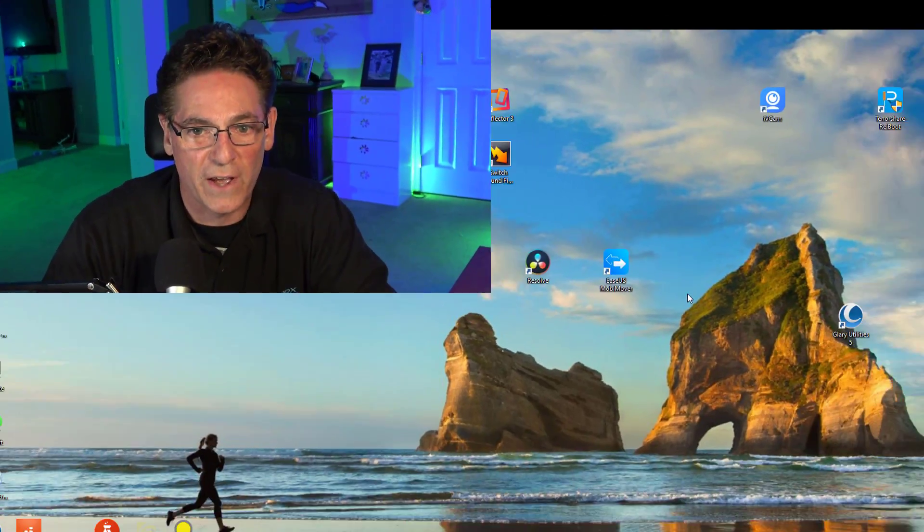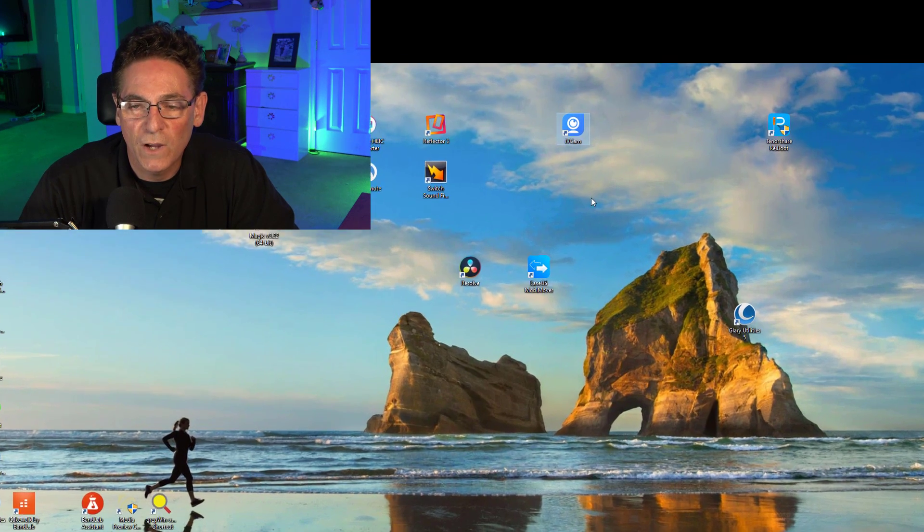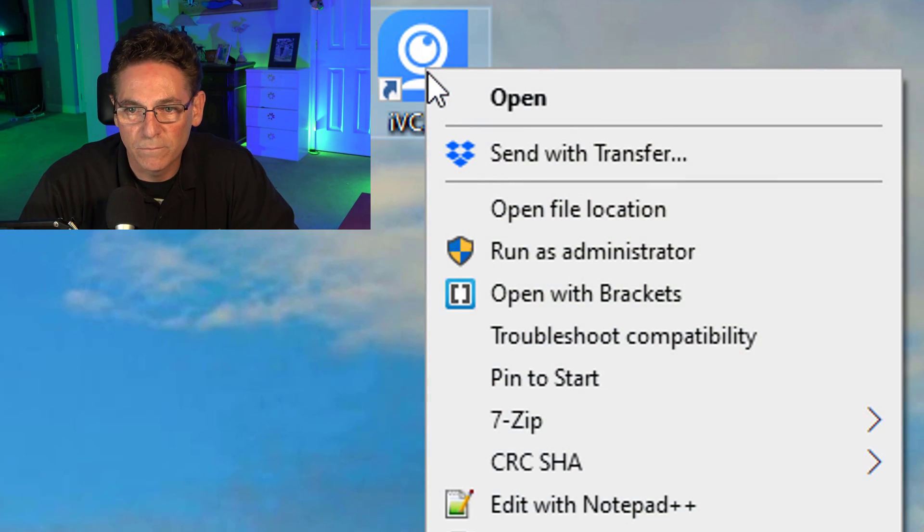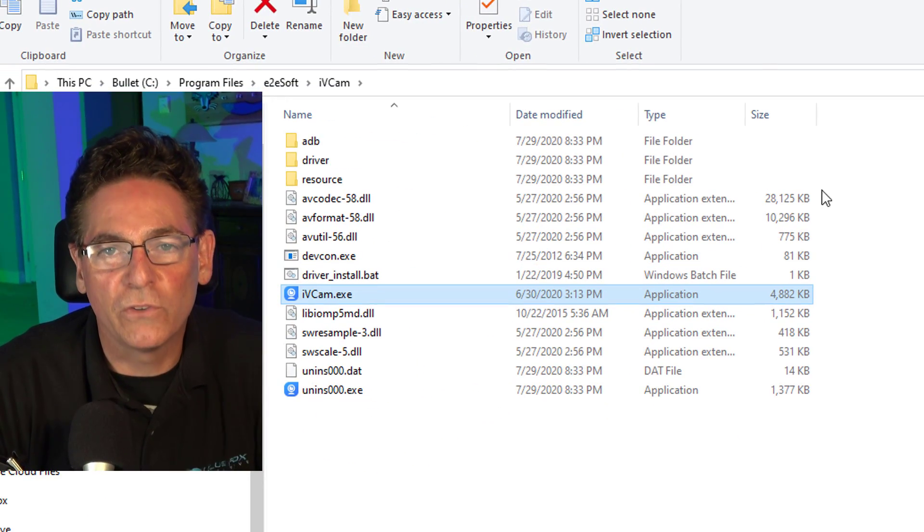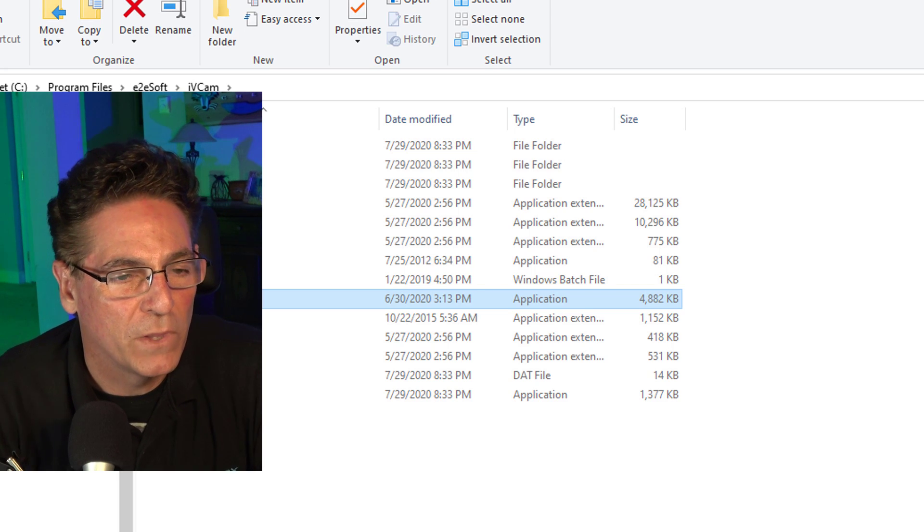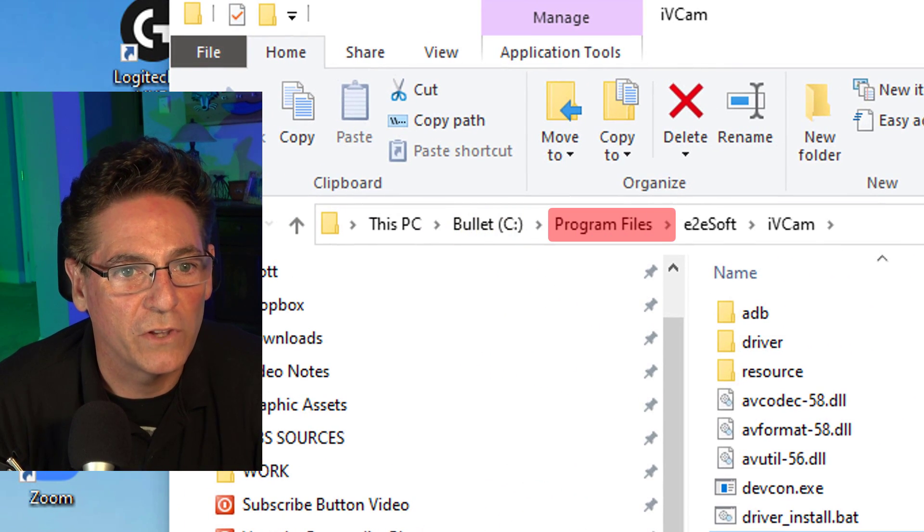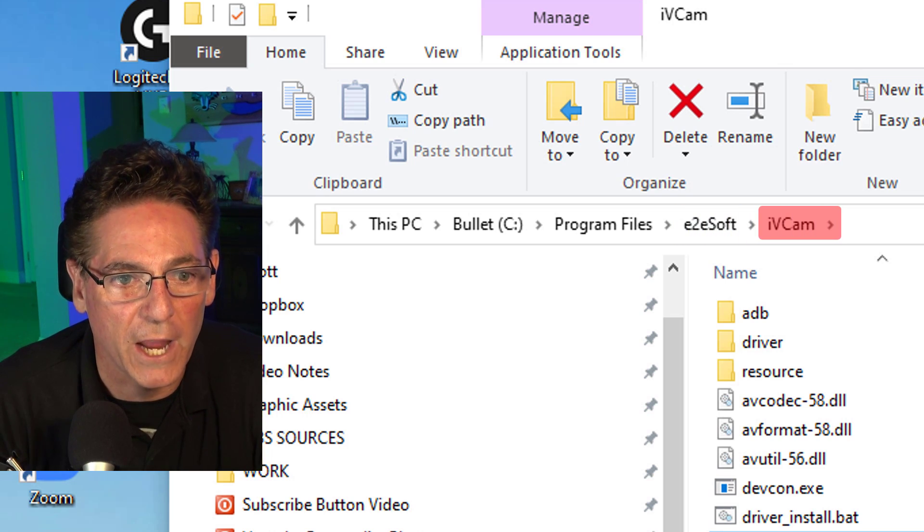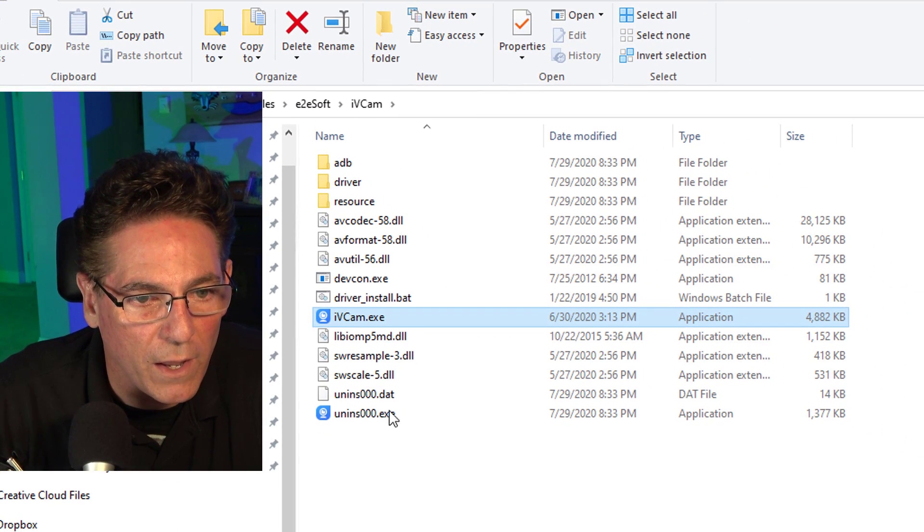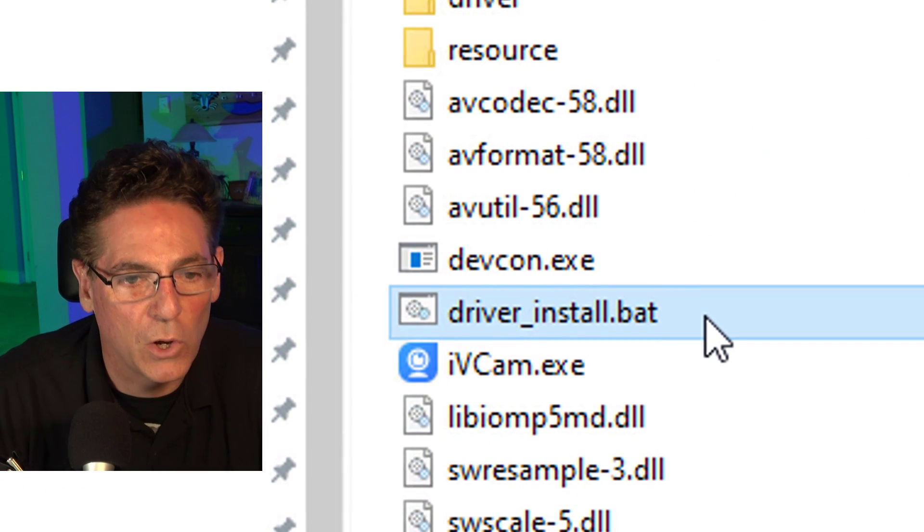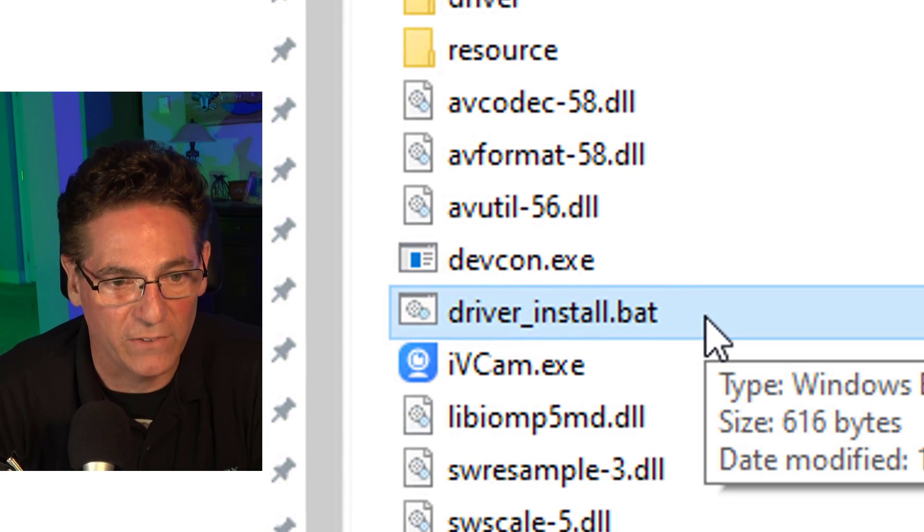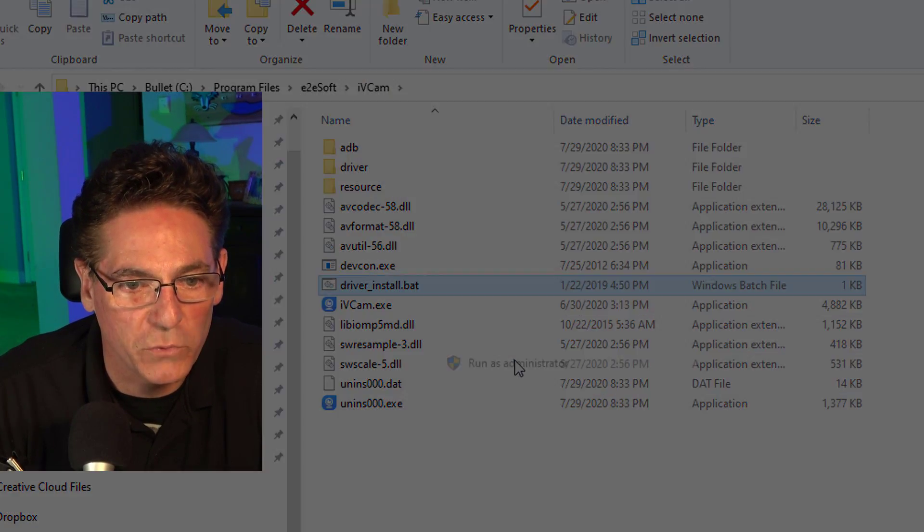Go to your desktop and find the IVCam icon or shortcut and right click it and click open file location. If you don't see it on your desktop, you can find this location by going to your C drive, program files, E2E soft, and then the folder called IVCam. Go in there and find the file called driver underscore install.bat. Right click on it and run it as administrator.